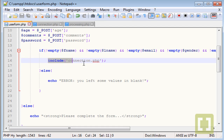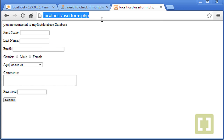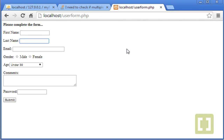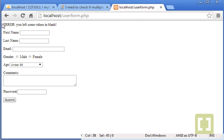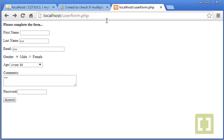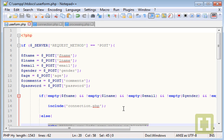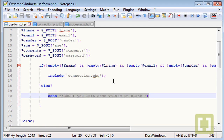Let's test this: leaving the first name blank and submitting shows 'Error: you left some values in blank.' Leaving comments blank also triggers the error. Filling everything in completely — first name, last name, email, gender, age, comments, and password — and submitting shows 'You are connected.' Everything is working perfectly. There are many other validation methods we'll cover later in the course. For now, use !empty() — see you in the next lecture!